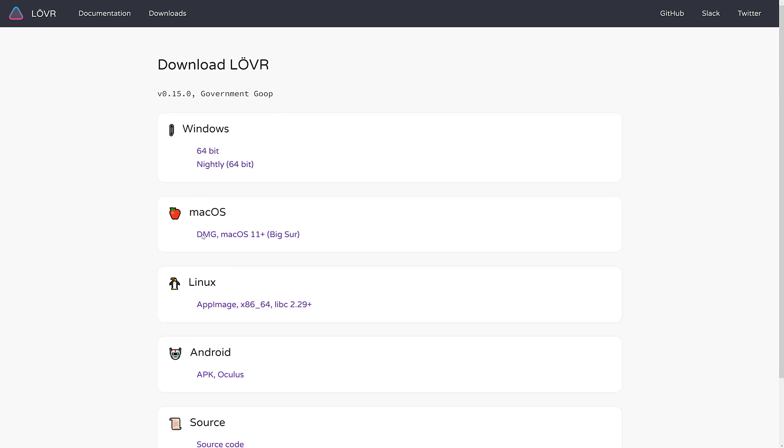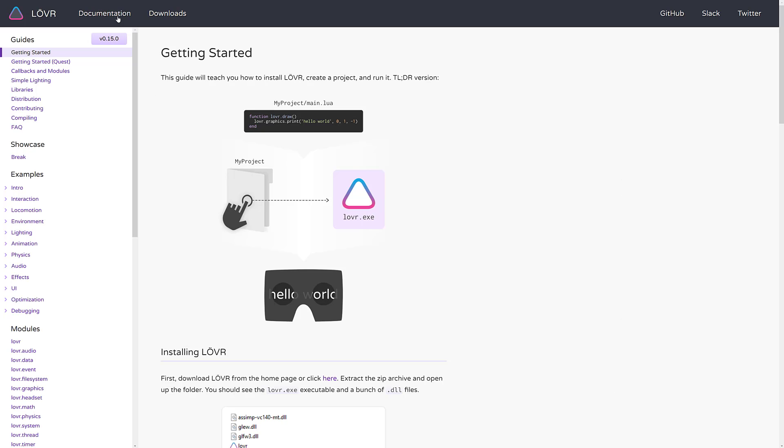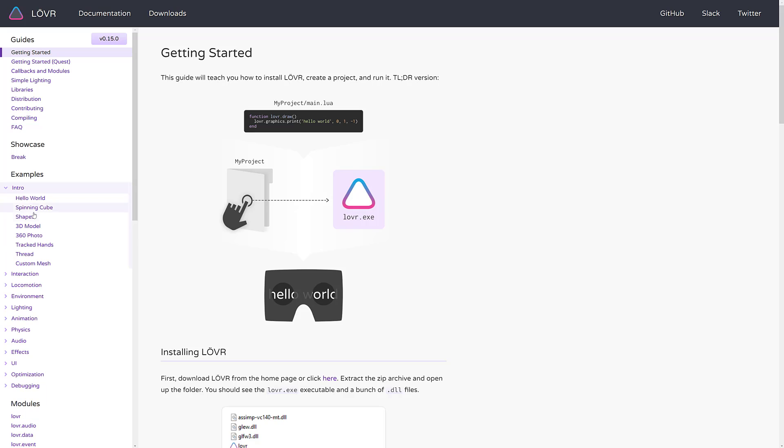Just basically come on in, download it, and you are good to go. Also, if you're interested, they have a Slack channel available. And also you come in here, they have solid documentation to teach you basically everything.